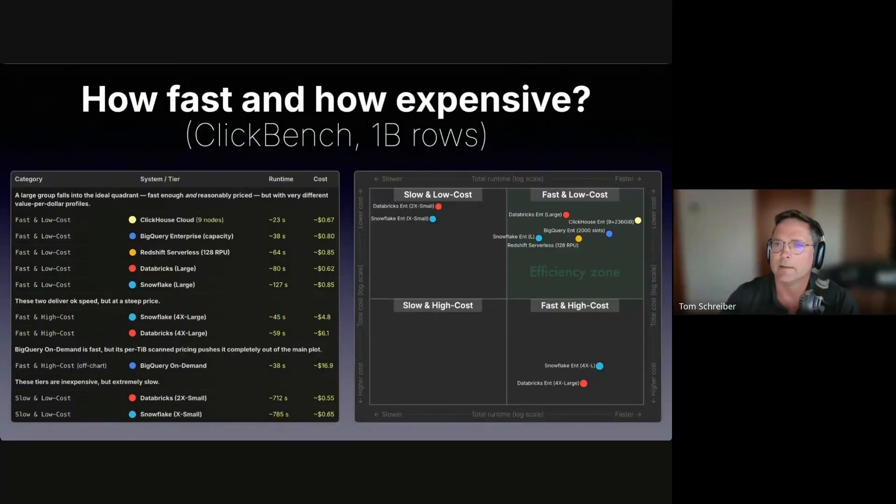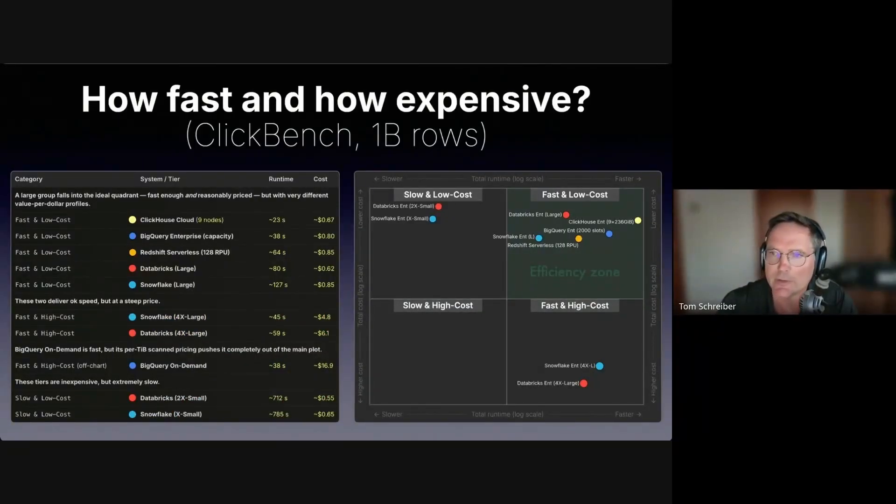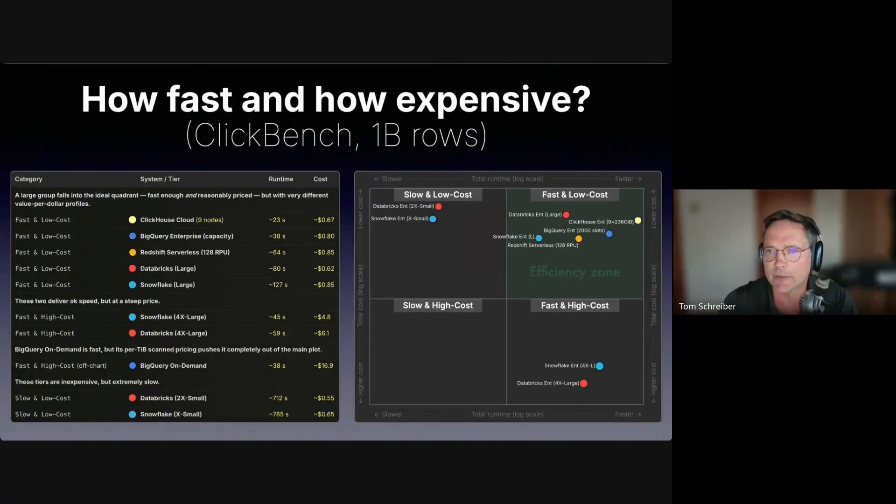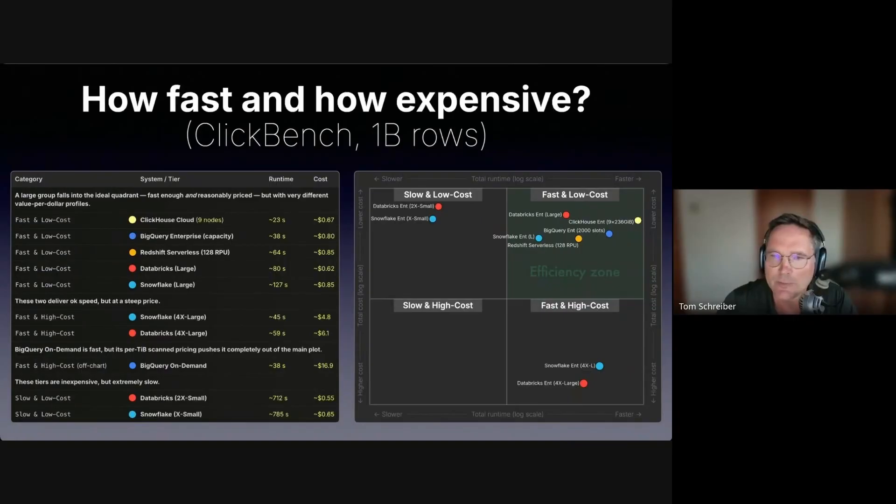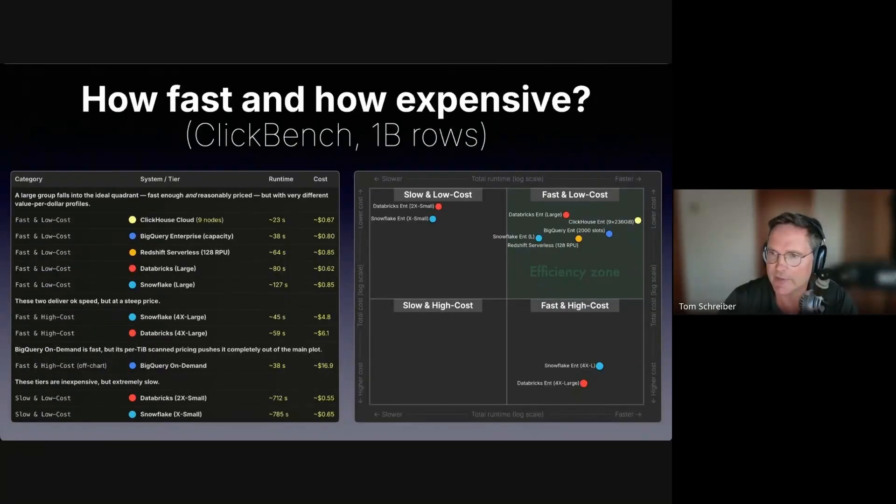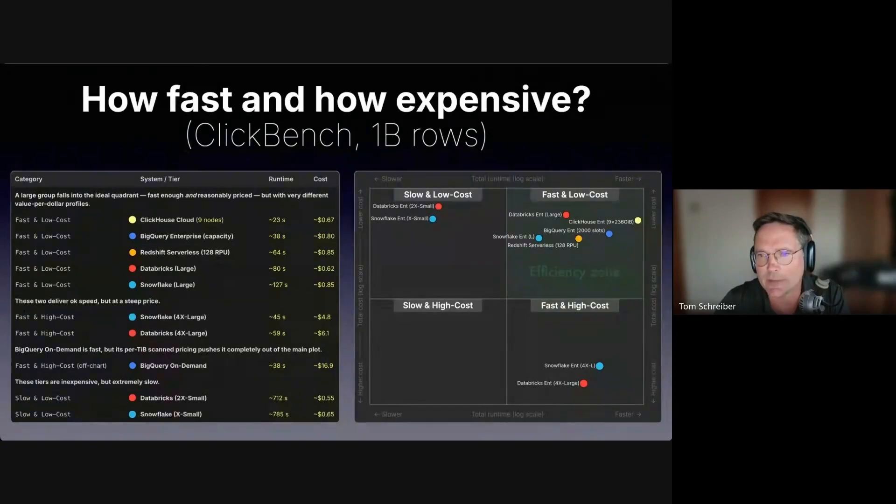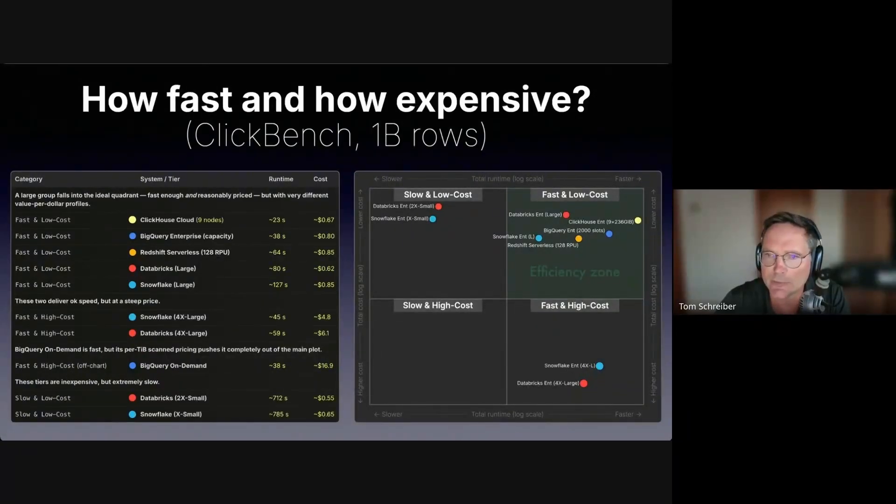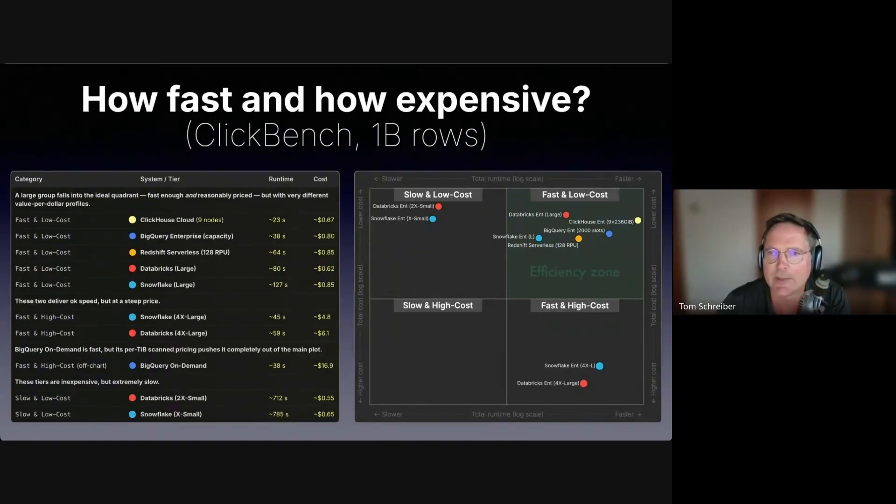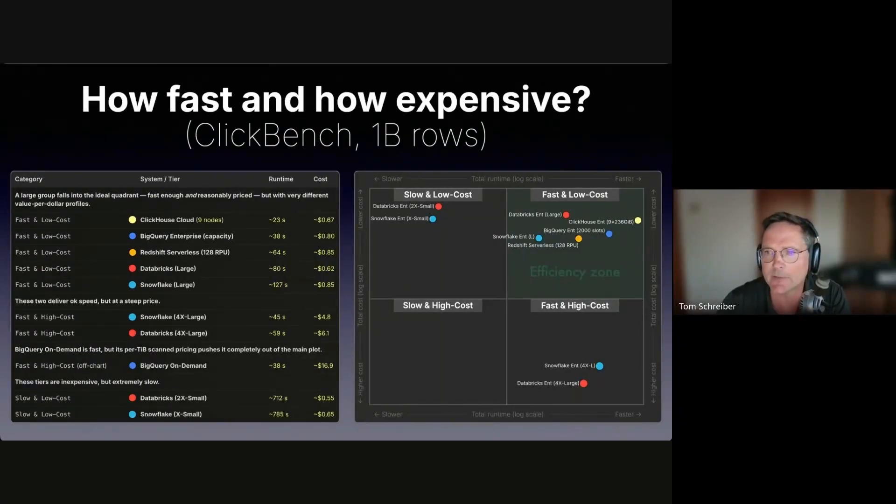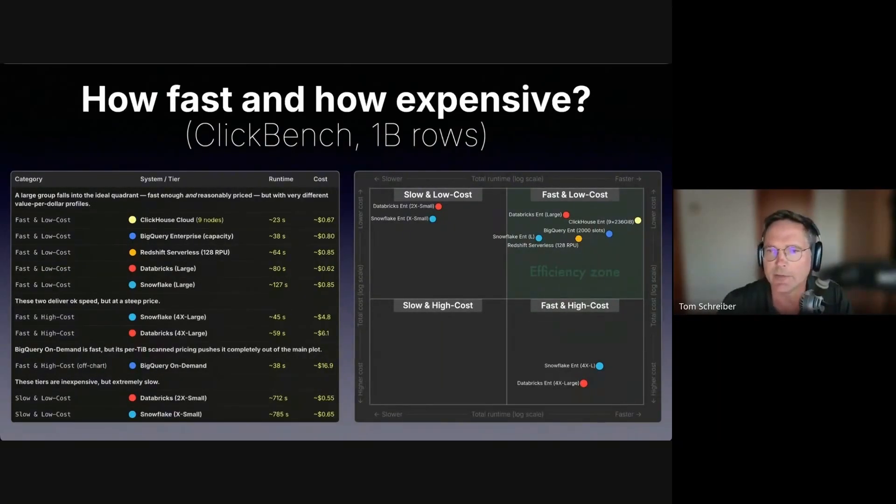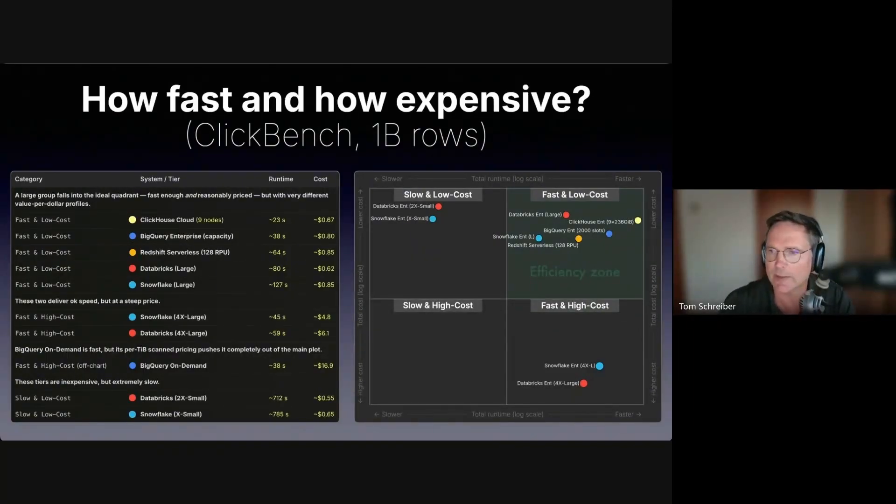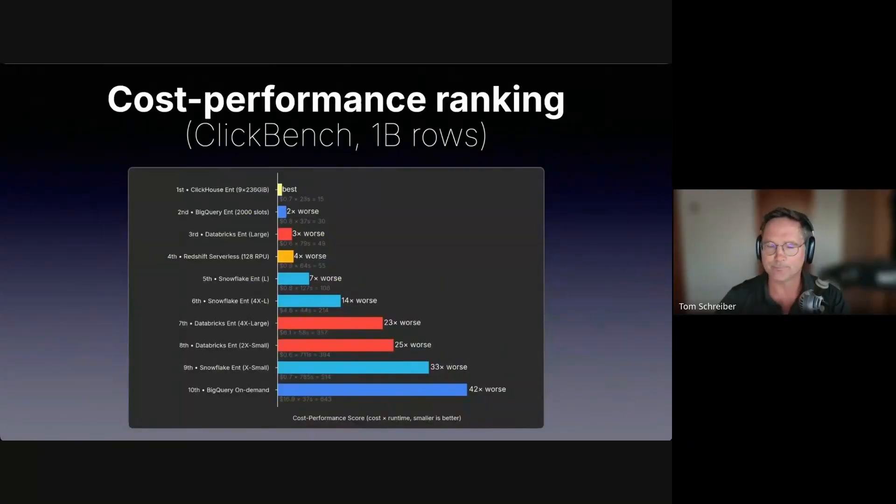These are the concrete numbers for all system configurations, not just for the fastest ones, for the 1 billion rows run. For 1 billion rows, most systems cluster in the fast and low cost quadrant, but still with very different value per dollar profiles. Remember that both axes are in log scale, where small distances between the dots already mean big differences in speed or cost. ClickHouse Cloud is the fastest. At the low end, the other systems are slower and you need to spend more.